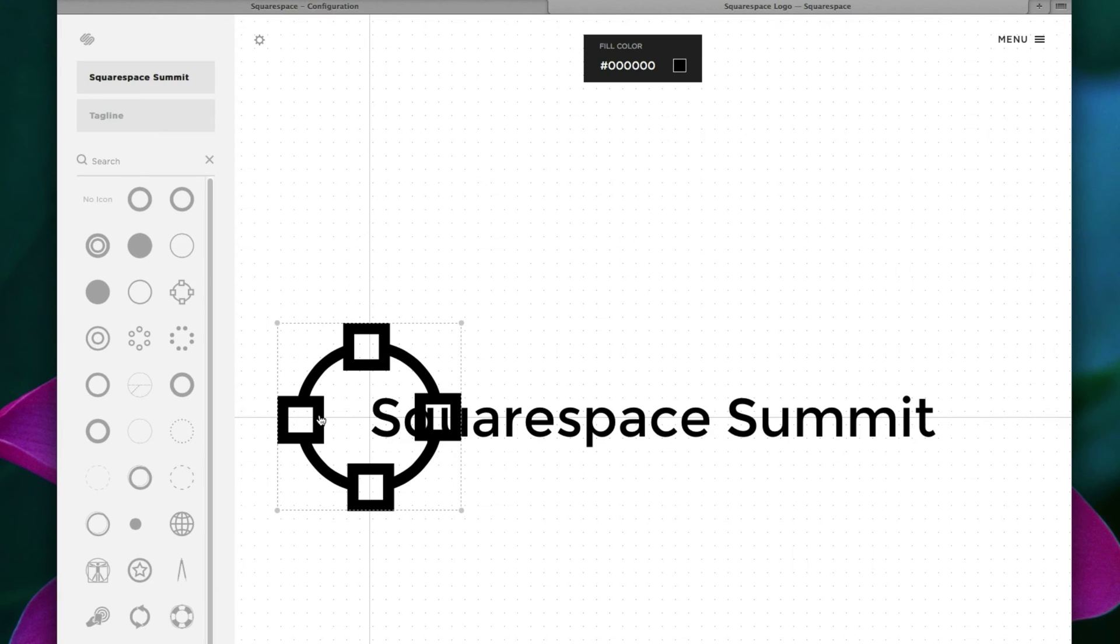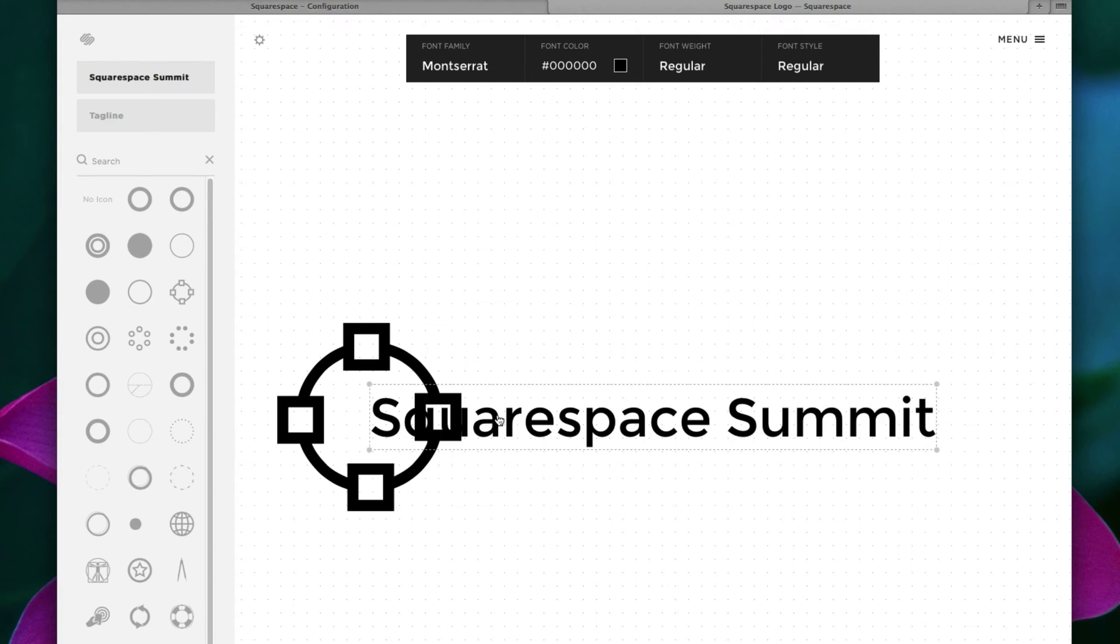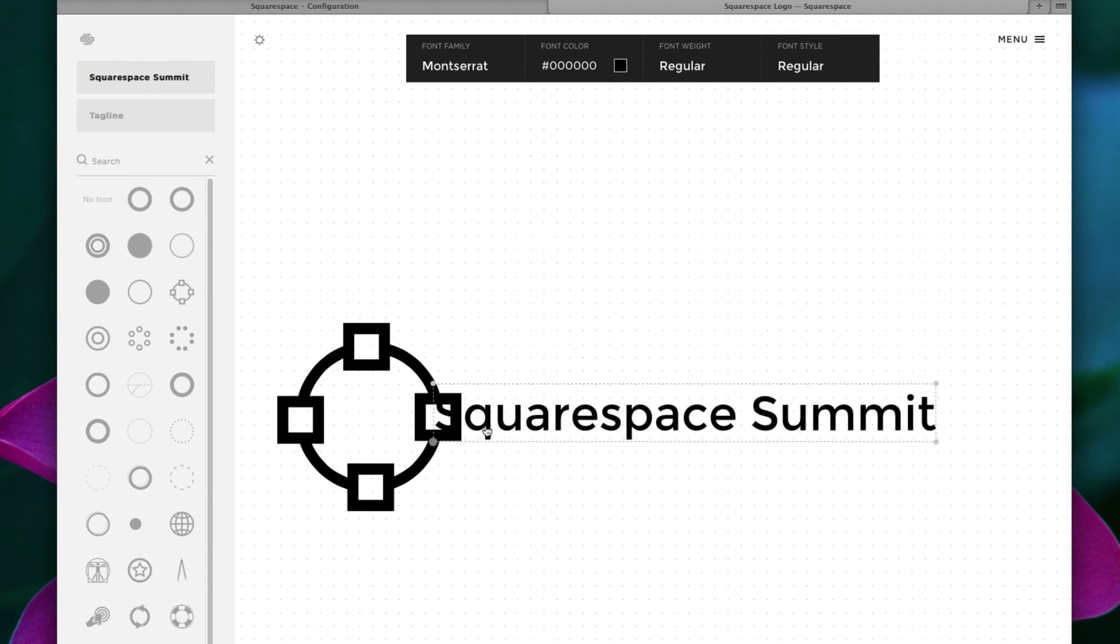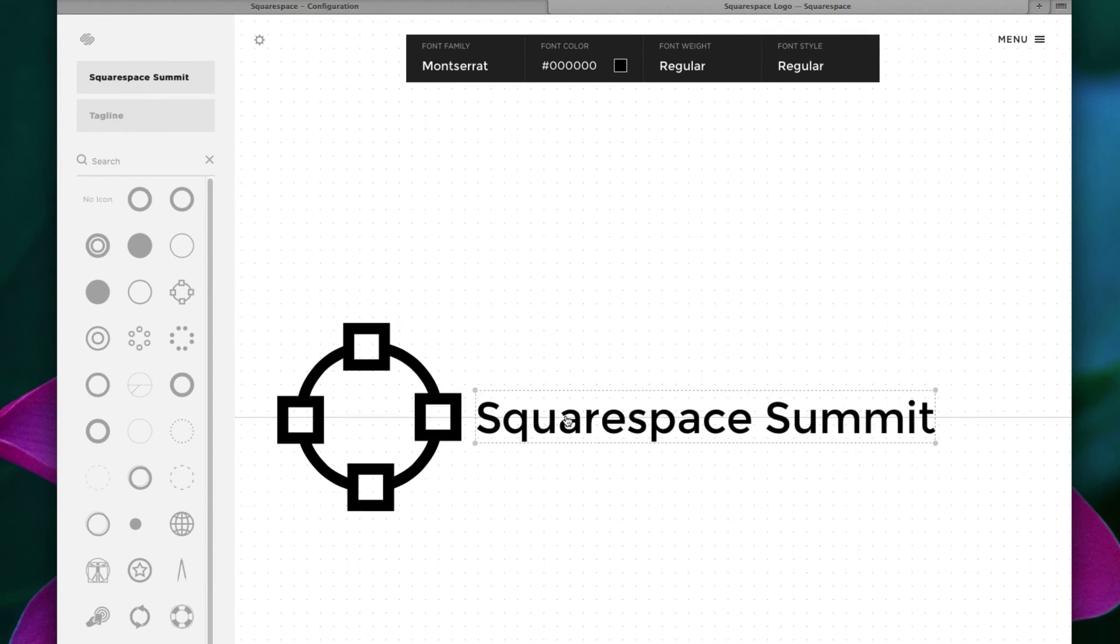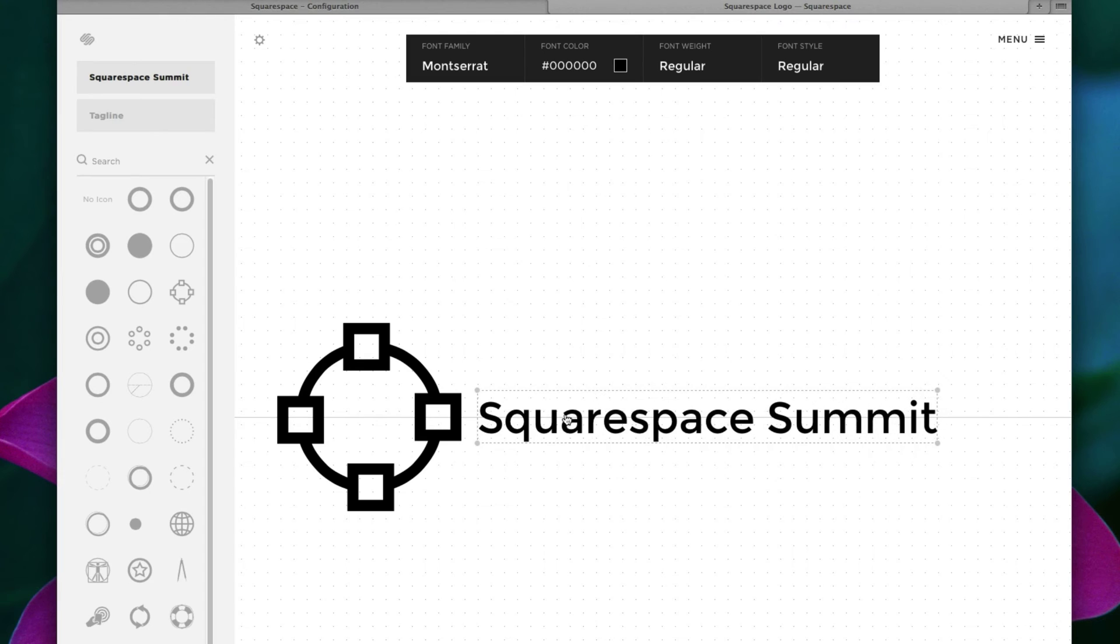Now as you can see, Squarespace automatically snaps it to a guide. So you know it's guaranteed to be centered. So let's keep this shape on the left side and shrink the text Squarespace Summit. And let's put this in the very middle, like so.